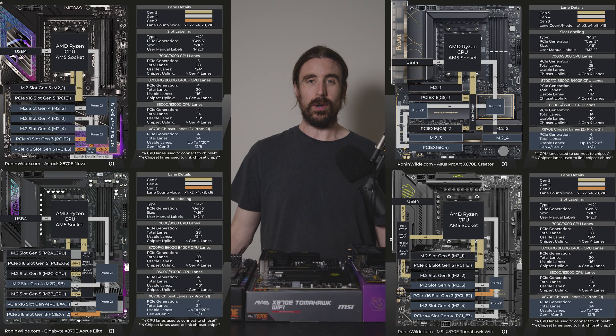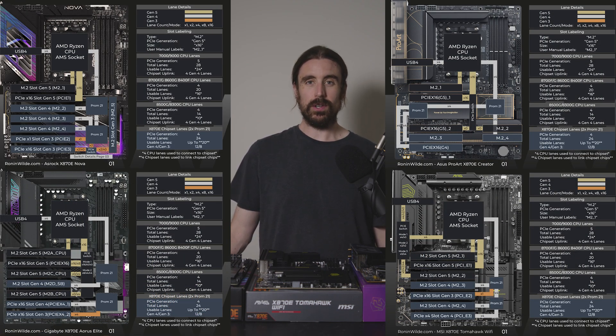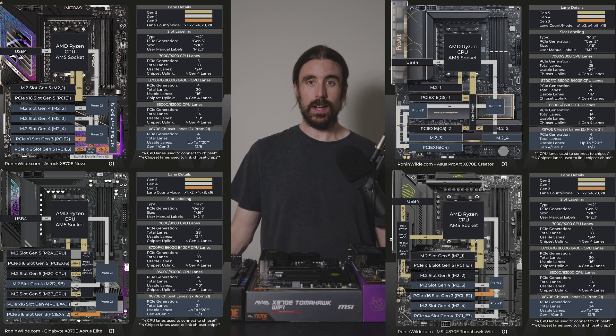I'll be starting with four popular X870E boards. They also represent the most common variation for lane switching, and all four boards have four different layouts.